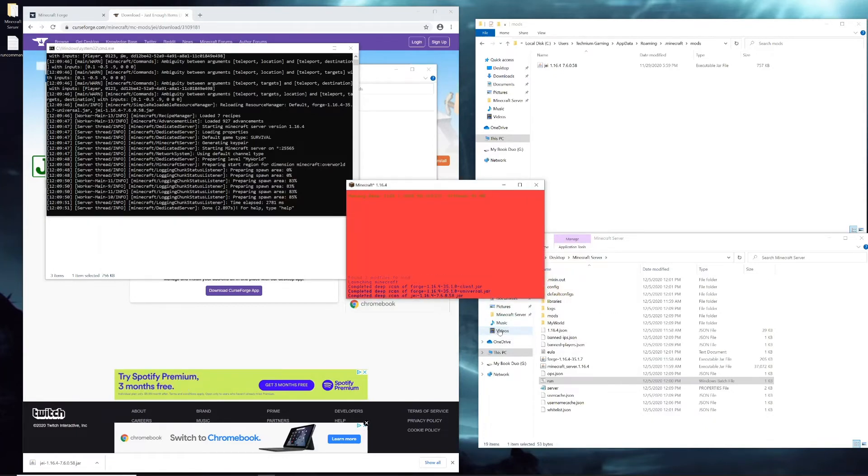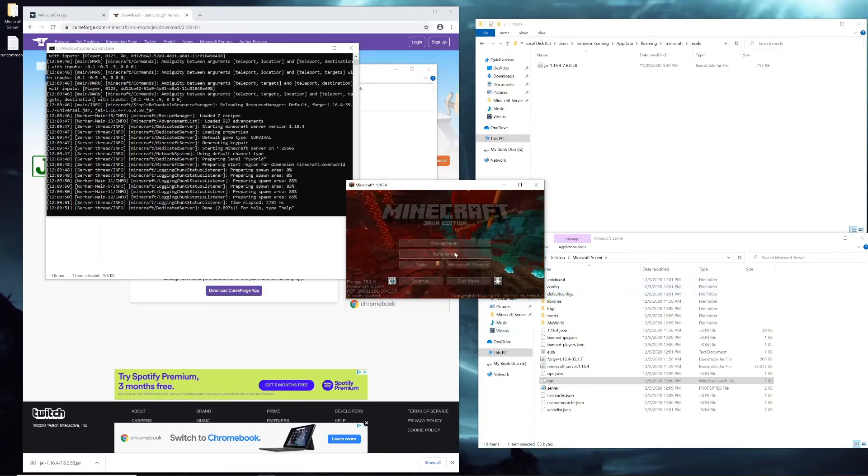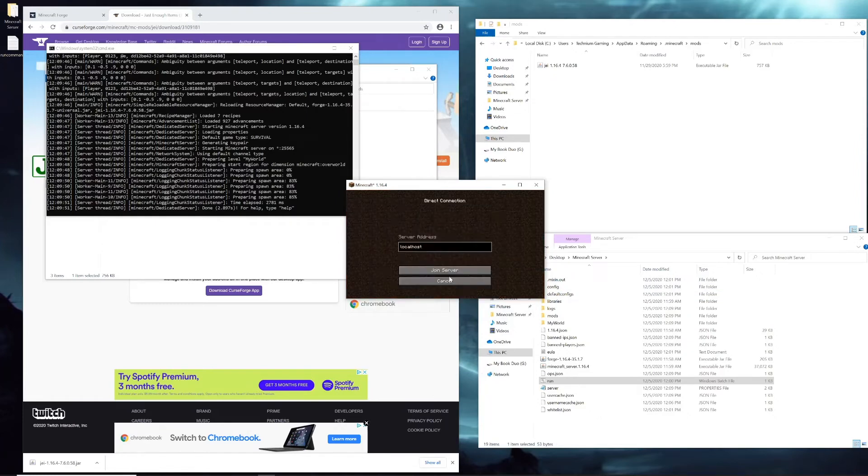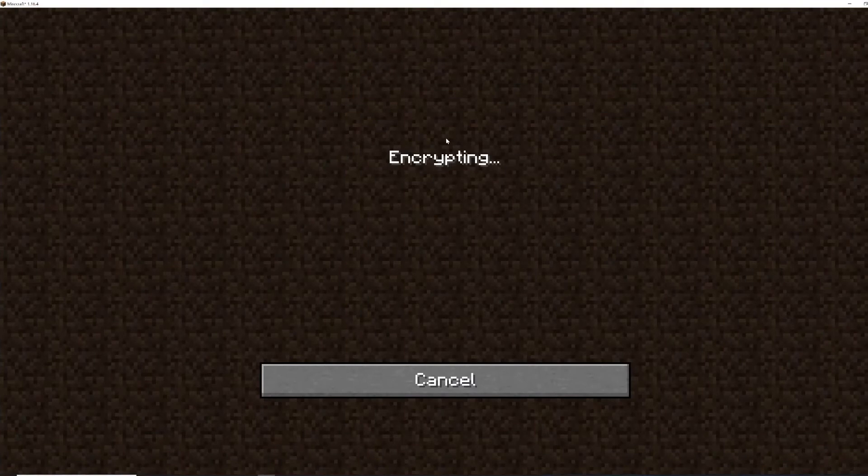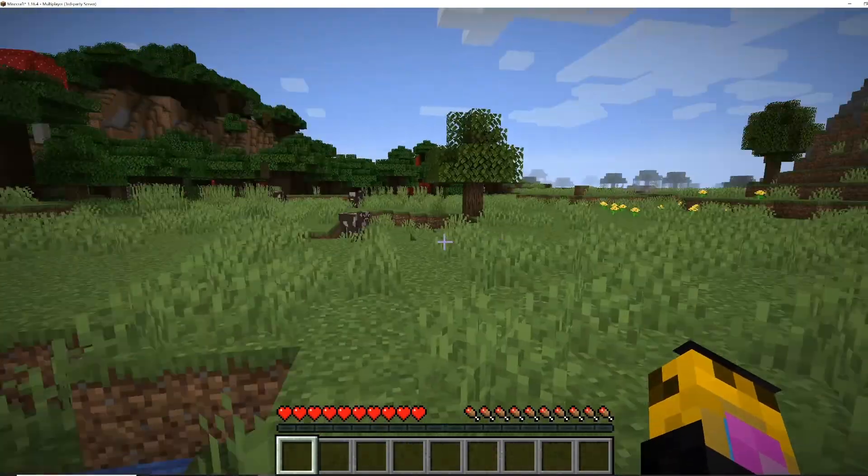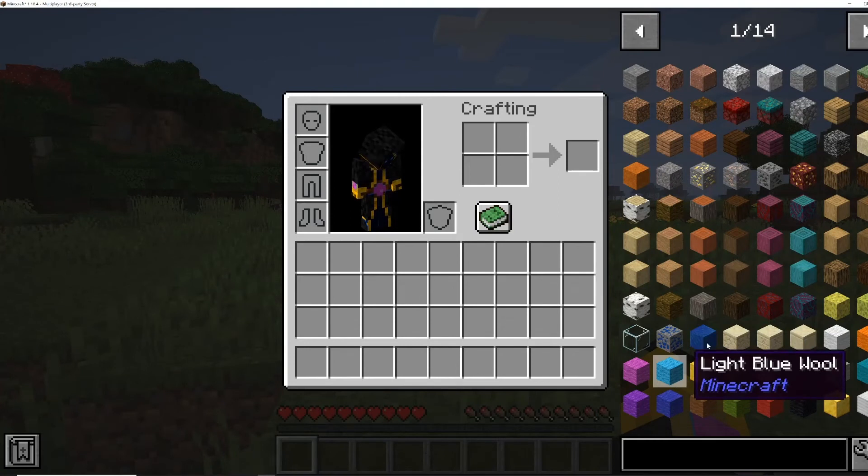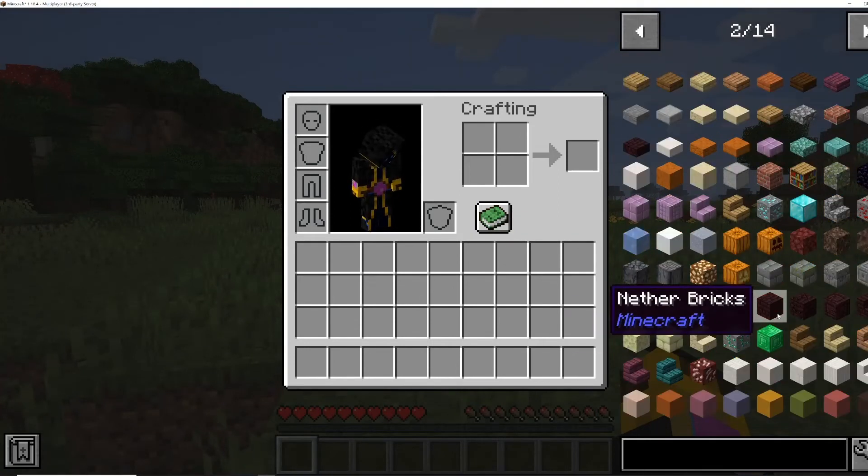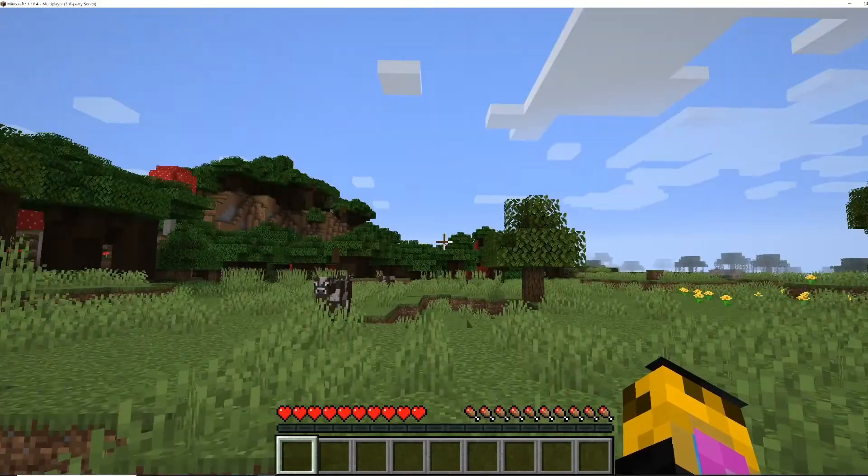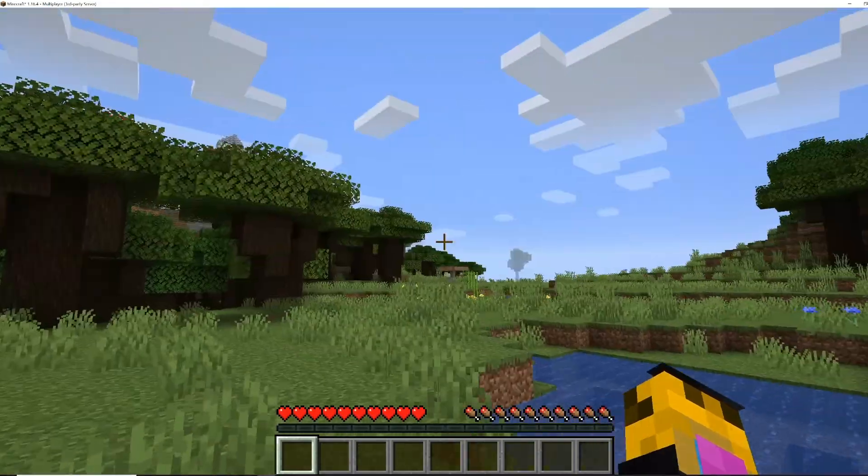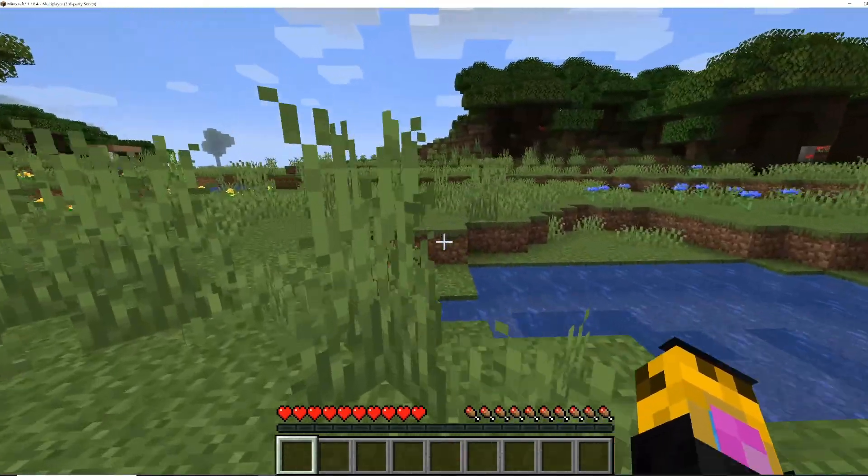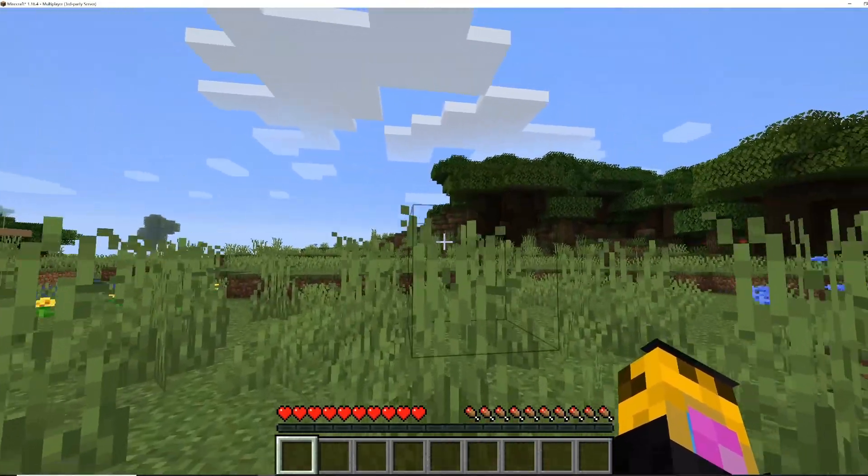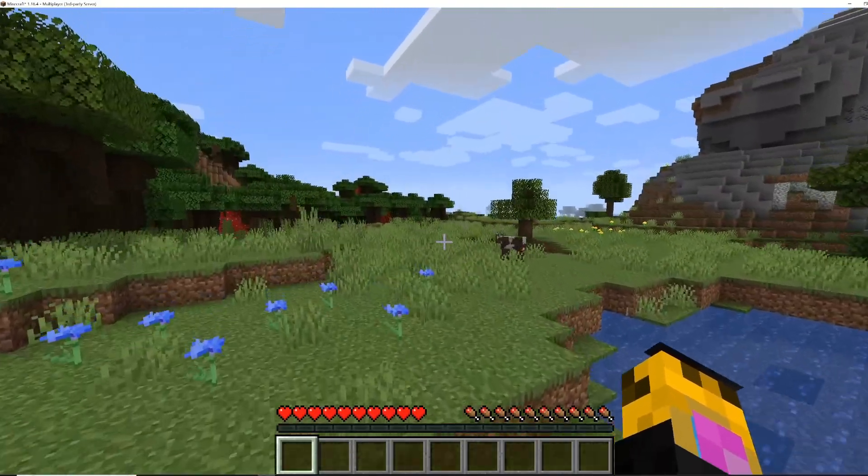We'll go into the server and make sure that - you'll hit multiplayer, direct connect, localhost, join server. Now we're in the world. You hit E for inventory, it'll open up and you can see that JEI is working and we're on a server. The same should be true of any of your friends that join, as long as they have the same Forge version and the same mods installed on their computer.